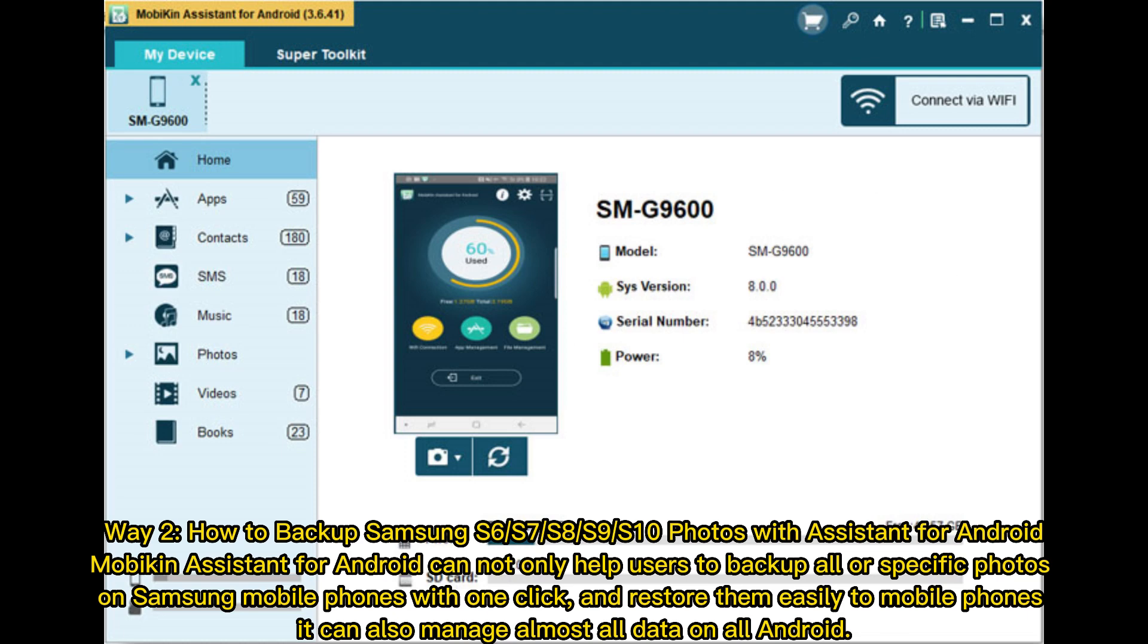Way 2. How to backup Samsung S6, S7, S8, S9, S10 photos with Assistant for Android. Mobicon Assistant for Android can not only help users to backup all or specific photos on Samsung mobile phones with one click and restore them easily to mobile phones. It can also manage almost all data on all Android.